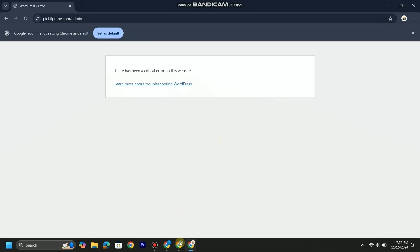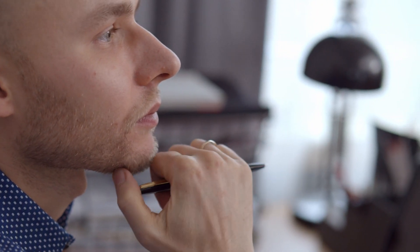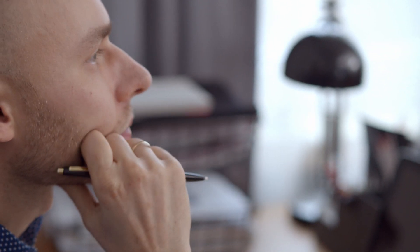You might have a question: why does this happen? Usually this error occurs because of an incompatible or outdated theme or plugin. Let's see what is the problem in my case. There are several ways to fix it.